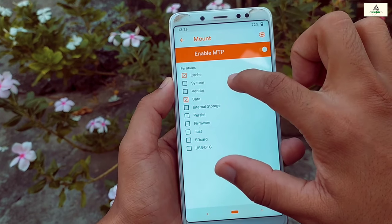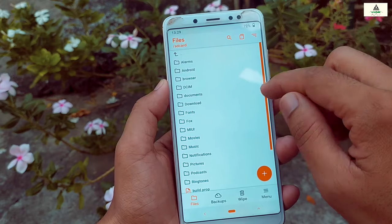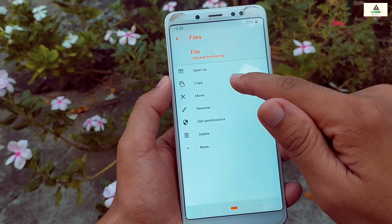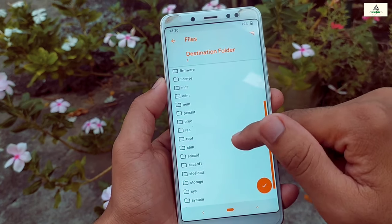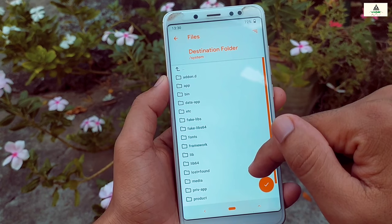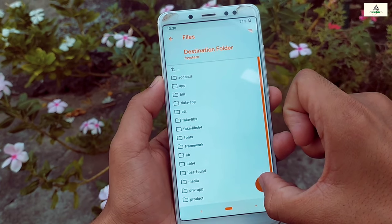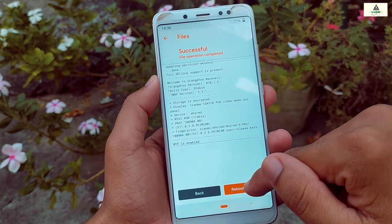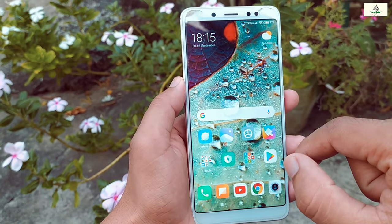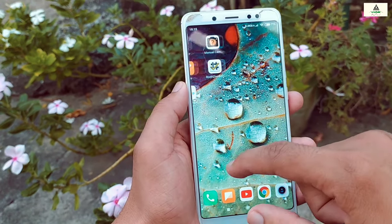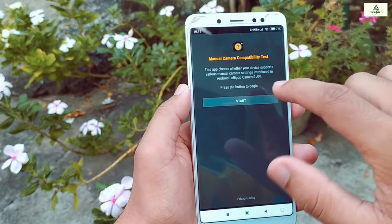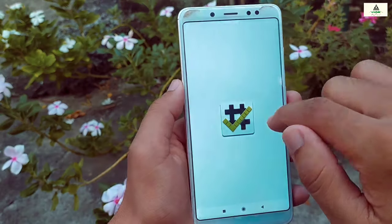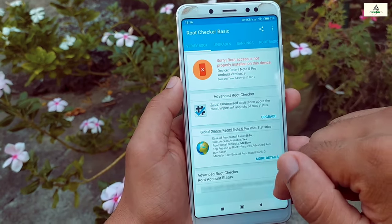We're in Orange Fox custom recovery again. Press the Menu button, click Mount, select System, then go back. Here is the edited build.prop file — long press on it and click Copy, then scroll down, open the System folder, and paste it there. Click the tick mark and swipe right. The file is copied. Click Reboot System. The phone is rebooted. Open Manual Camera app — as you can see, Camera2 API is enabled! This was our fourth method.